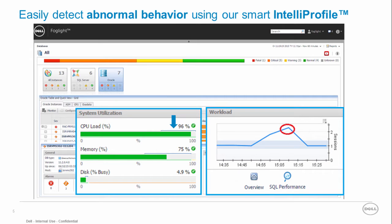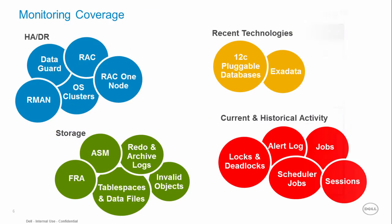Alternatively you can easily understand whether your instance workload is within the expected profile. Foglight for Oracle comes with a rich monitoring coverage covering high availability architectures and disaster recovery solutions,